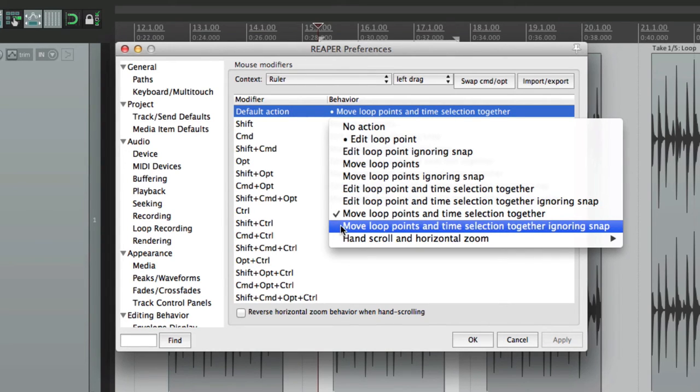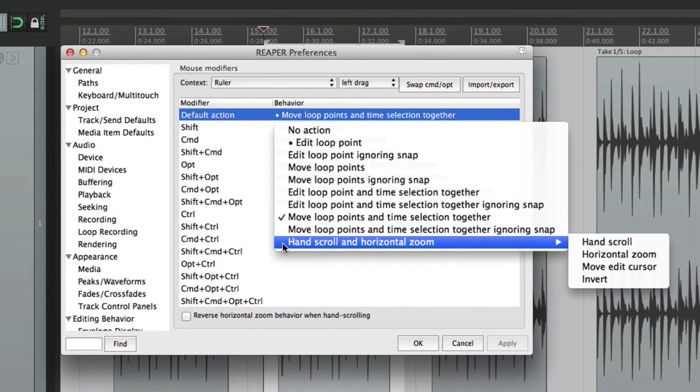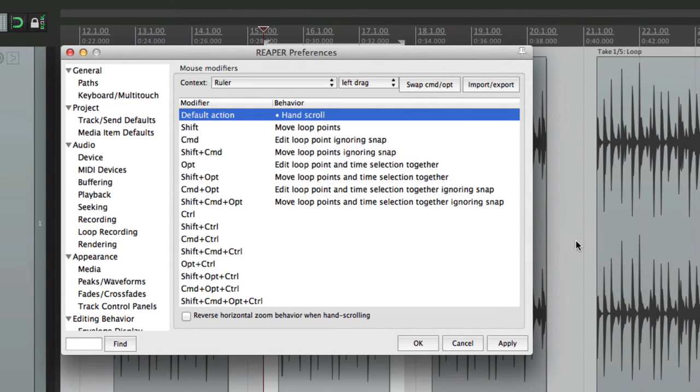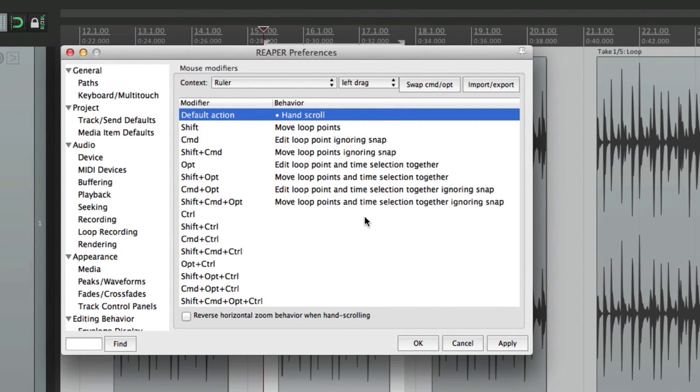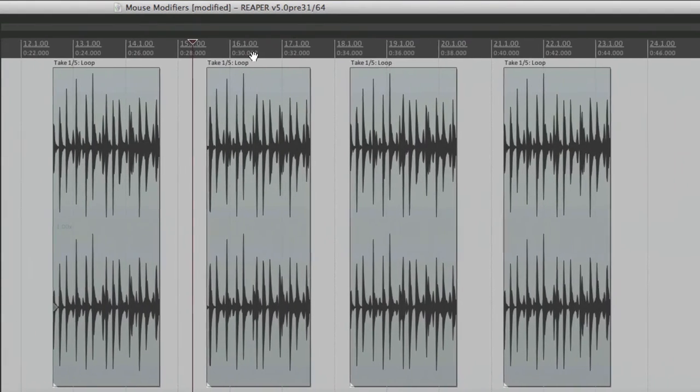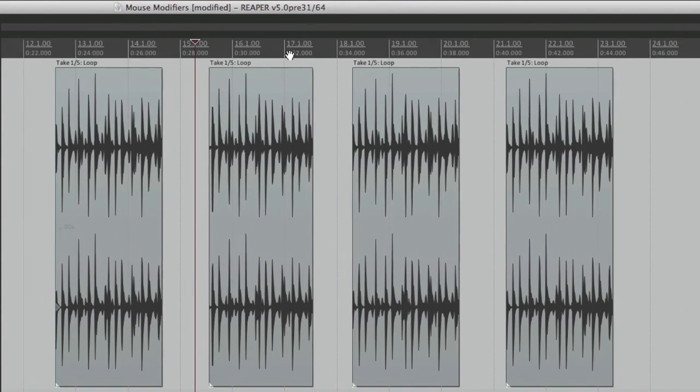And one of my favorites is hand scroll and horizontal zoom. These can be added together. Let's start with hand scroll. And again, there's no default for this. So this is a hidden feature. It doesn't show up here. So if we go to our ruler, it turns into a hand. And we can hand scroll. Like this. It's a nice way of scrolling, just by clicking and dragging.